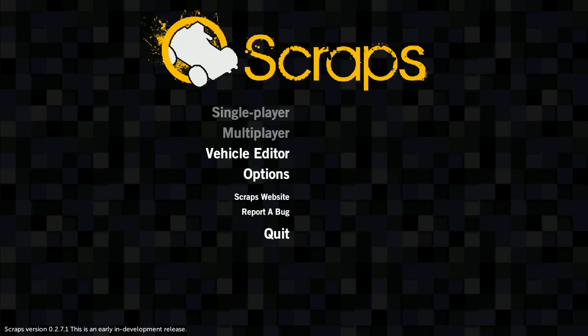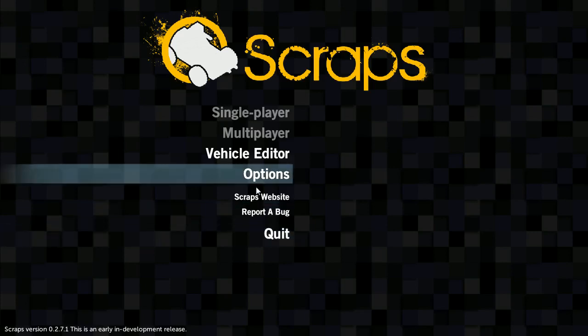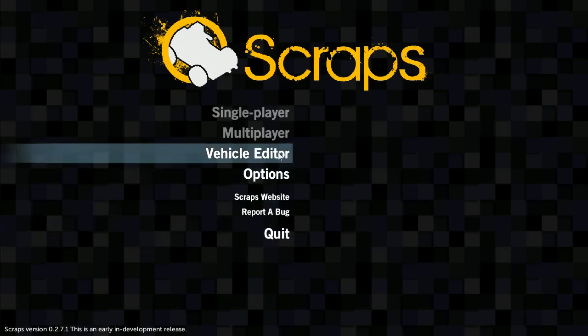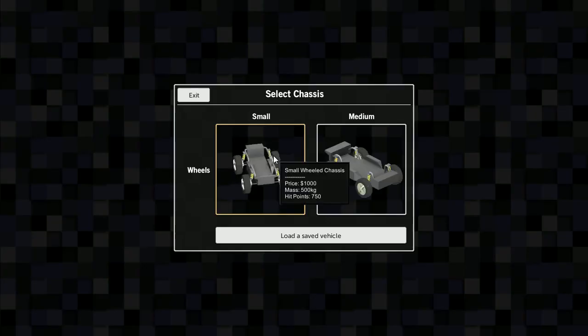Hello ladies and gentlemen, my name is Weasel and today I'm going to play Scraps, a game that is currently on Kickstarter. So if you enjoy the game, you can support it and basically make it happen.